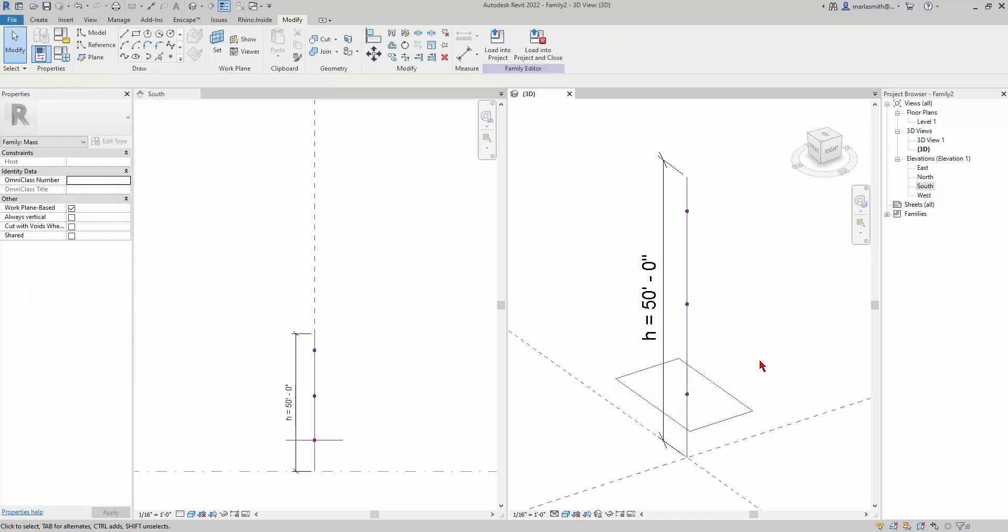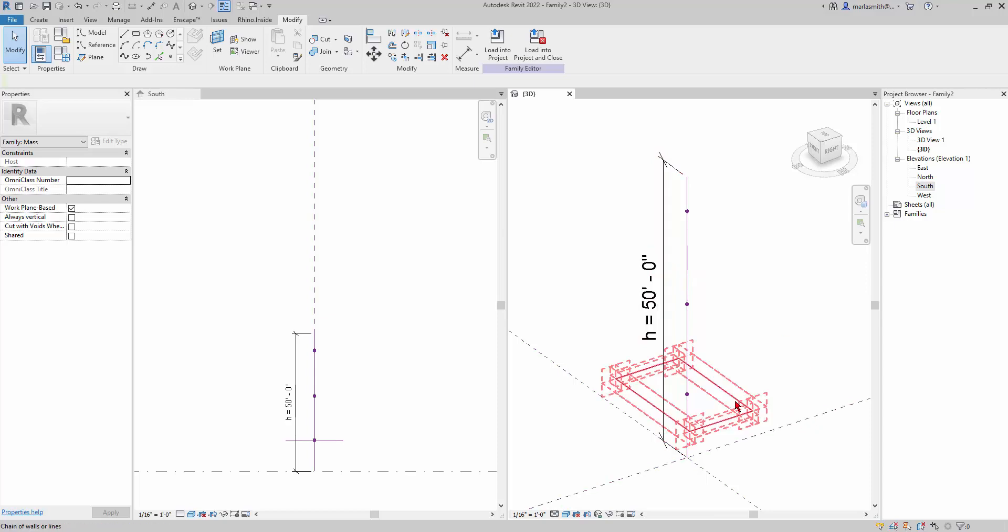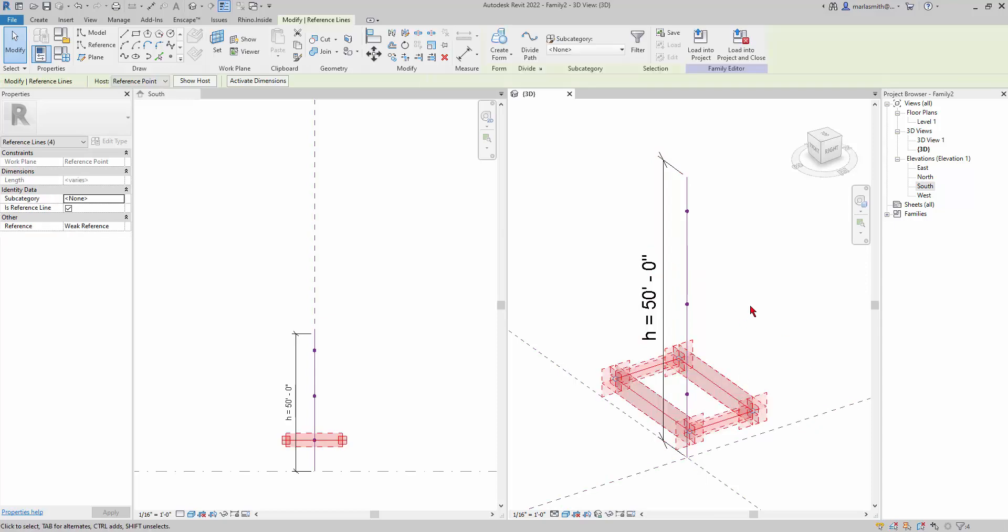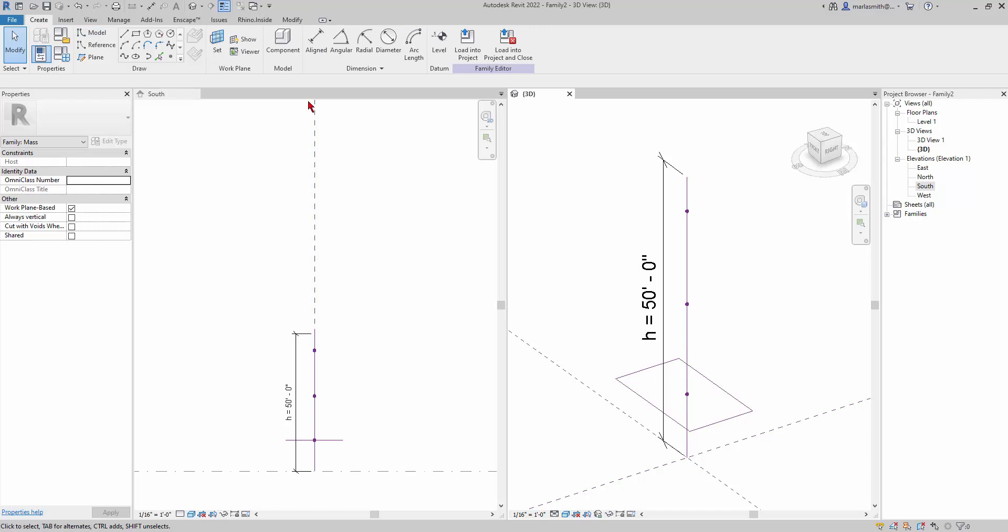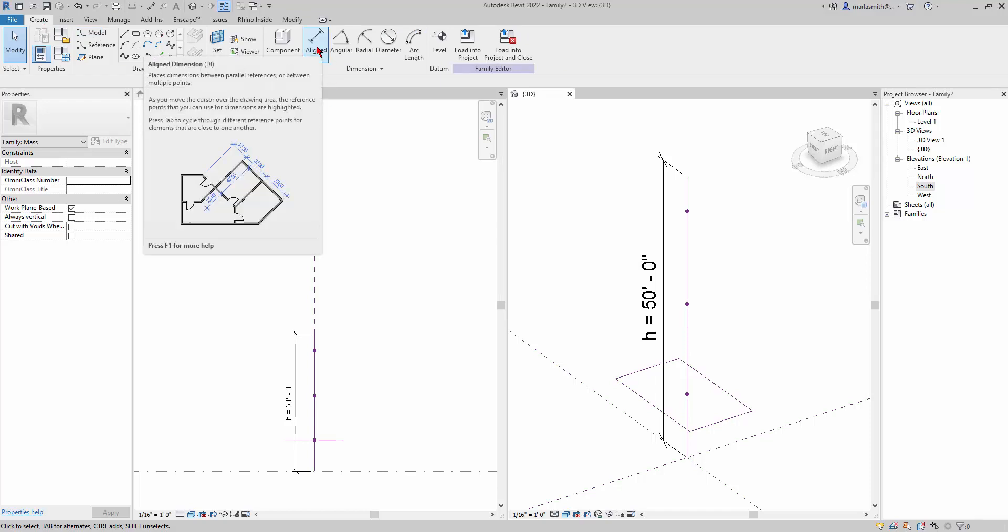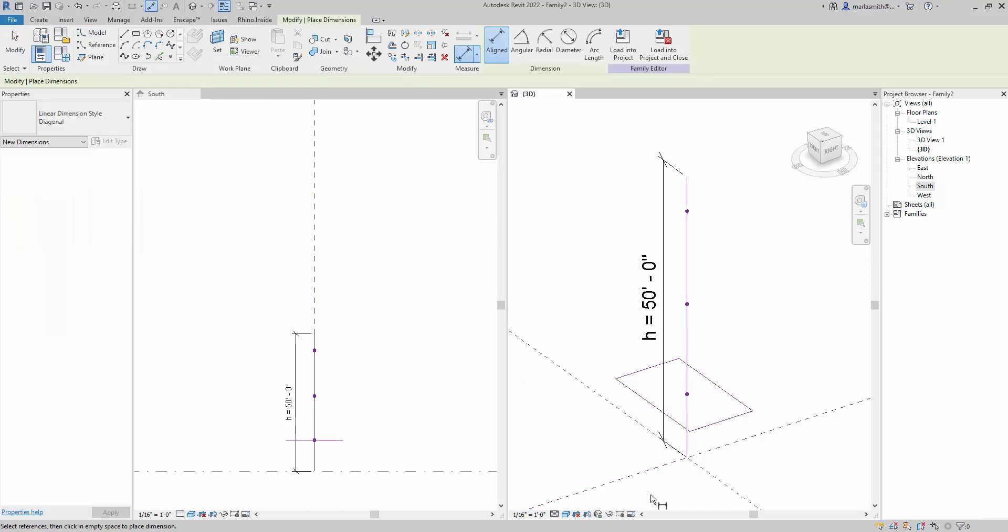I want to be able to control the length and width of this, and so I need to put dimensions on it in order to do what we did with the line, which is to parameterize it. This one we can't necessarily go in and pick it and it'll give us those listening dimensions.